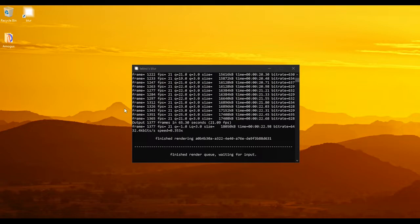It's kind of choppy because I recorded it in 20 FPS. I don't know why. Maybe because of performance.